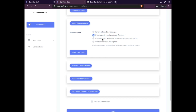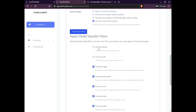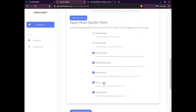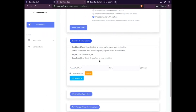The next section relates to media configuration. This section gives you an option to ignore all media messages, to process only media without caption, to process media as a text message without media, or to process media with caption. The media filter gives you specific filters to process stickers, polls, images, documents, voice messages, video, and audio.